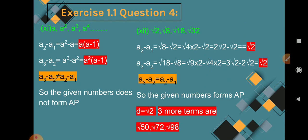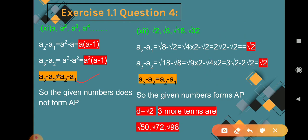Question 11: a, a², a³, a⁴. This definitely does not form an AP because the powers are increasing. A2 minus A1 = a² minus a = a(a-1). A3 minus A2 = a³ minus a² = a²(a-1). Since a(a-1) and a²(a-1) are not equal, A3 minus A2 is not equal to A2 minus A1, so the given numbers do not form an AP.